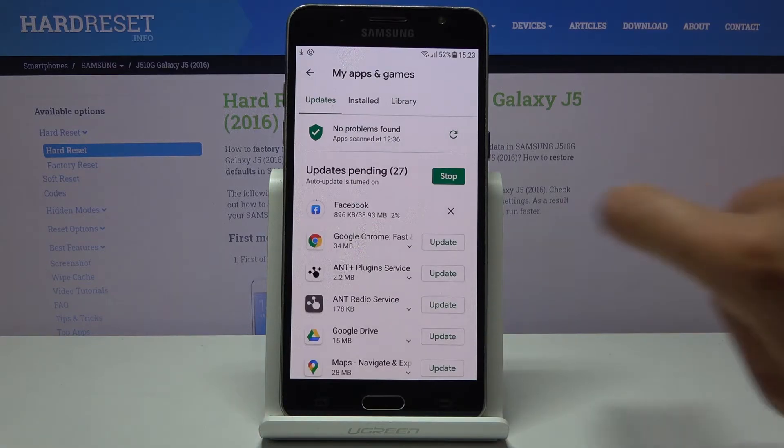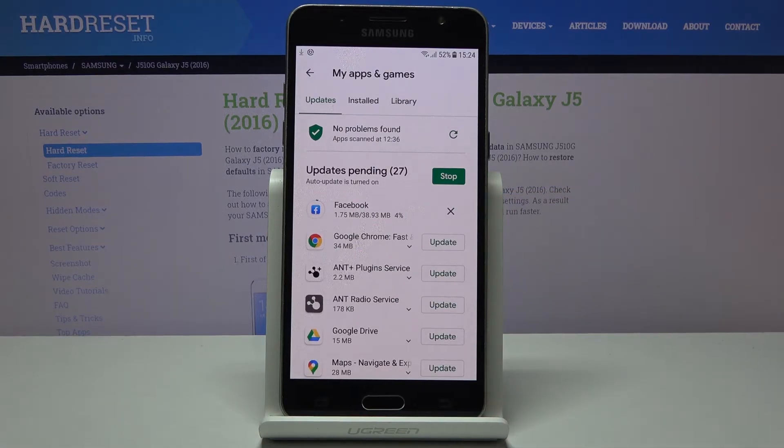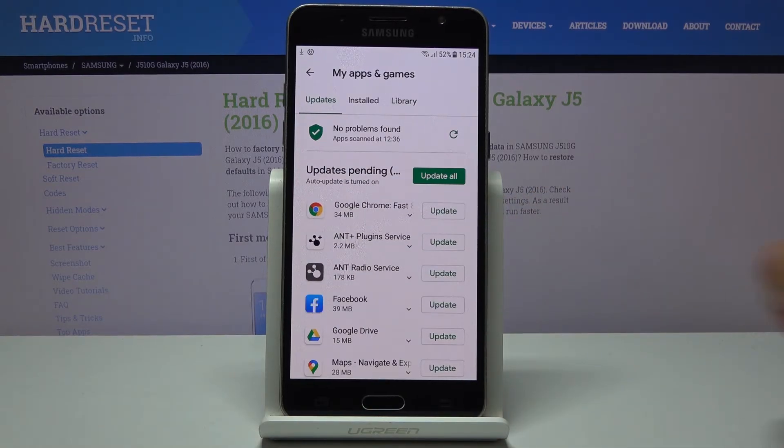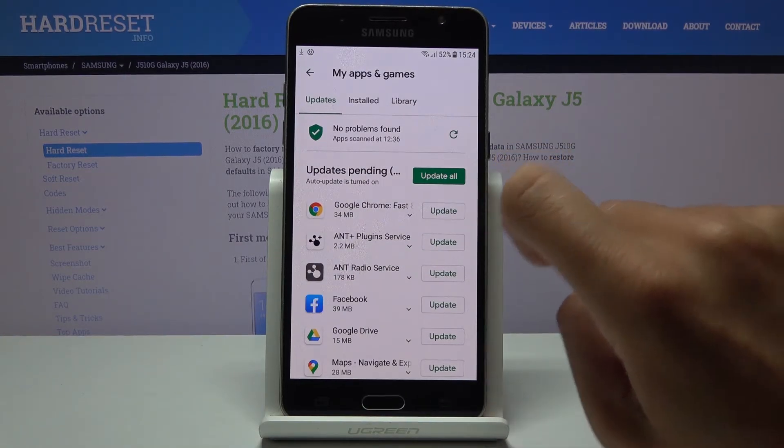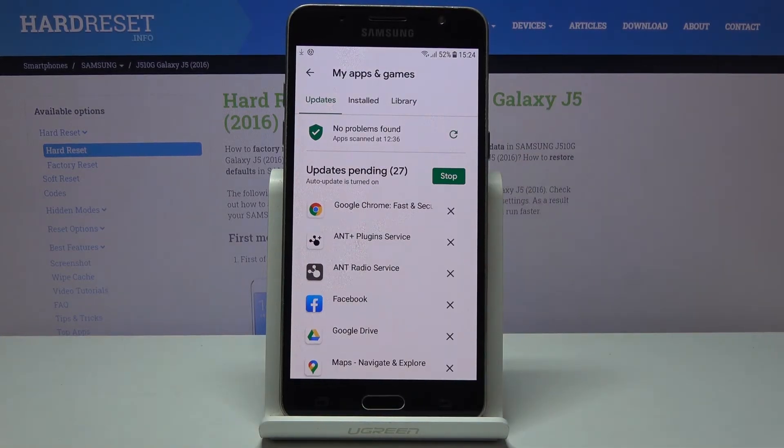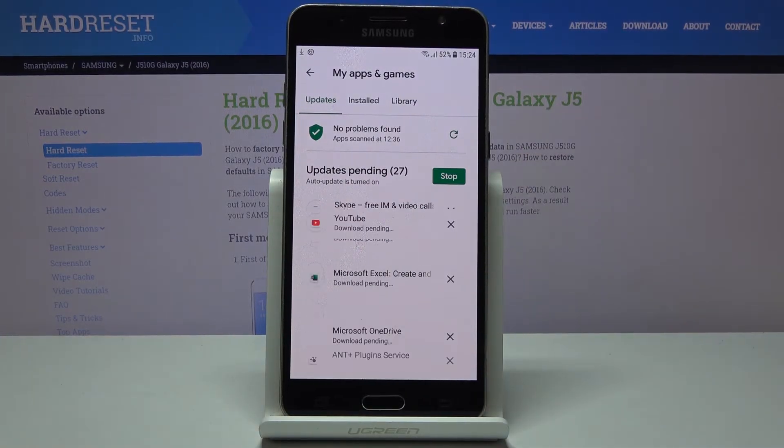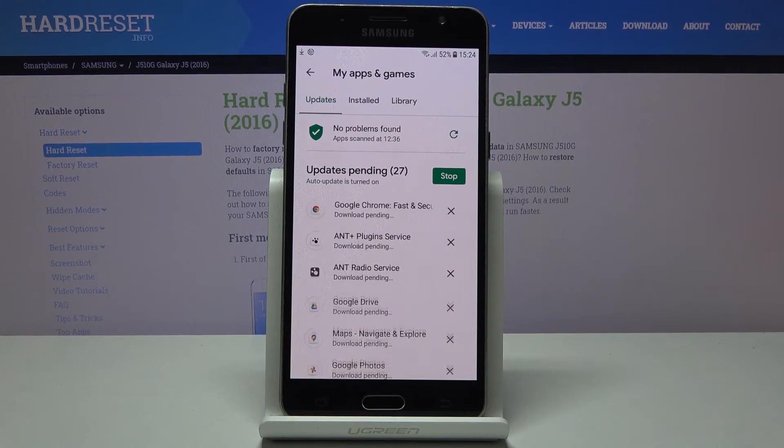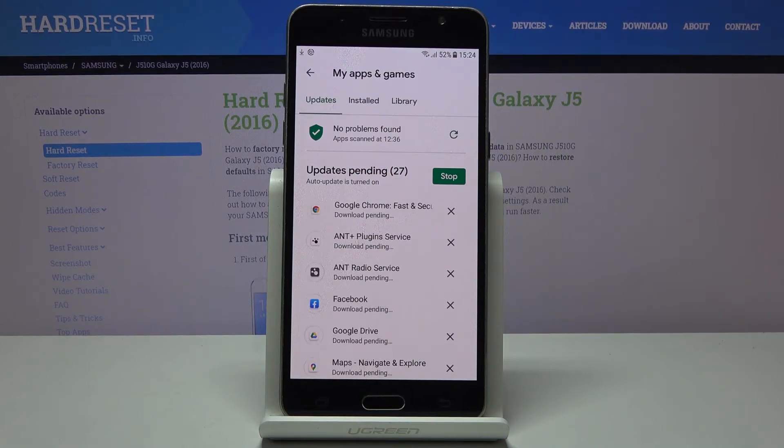So as you can see here you can check the progress or you can stop it, and then update all apps at once by tapping on update all and then all applications will be updated.